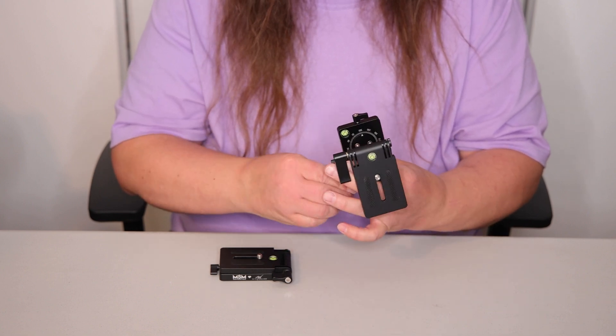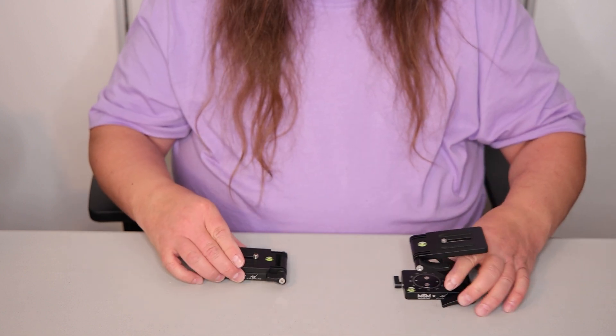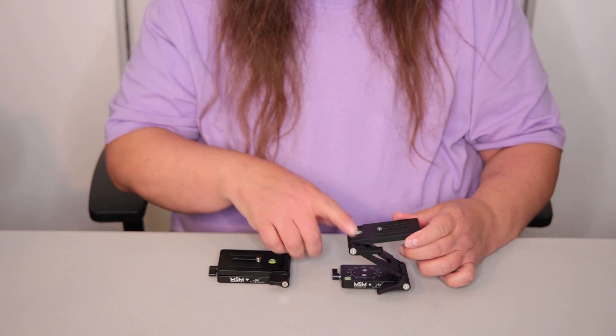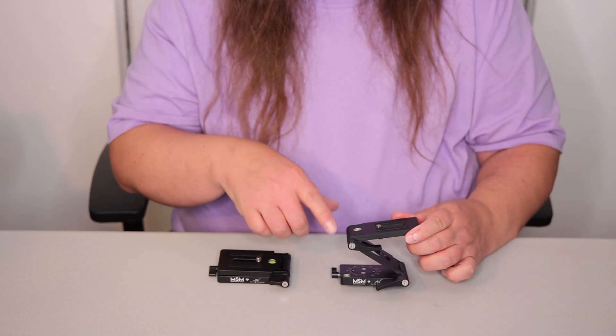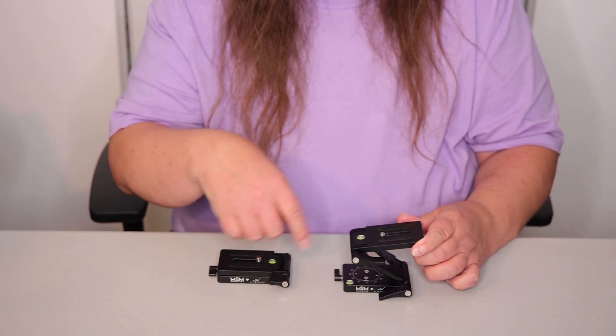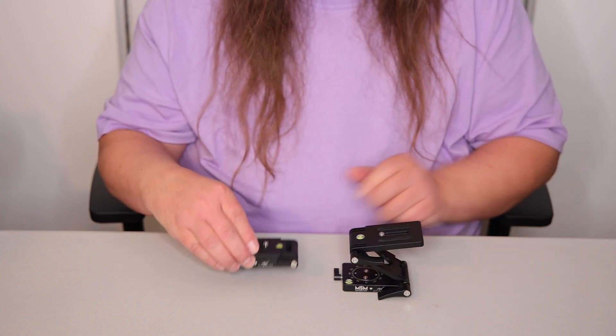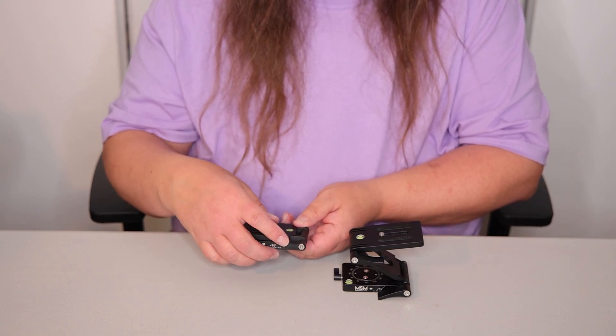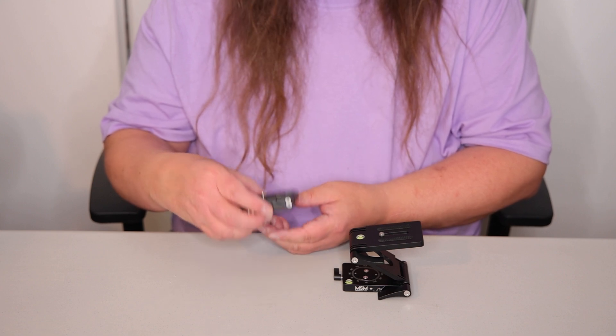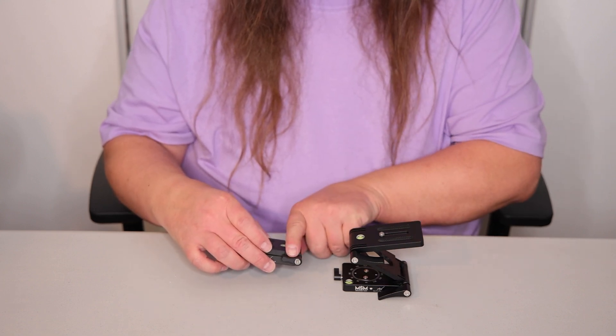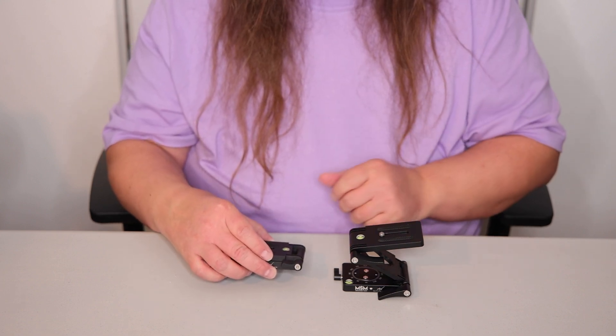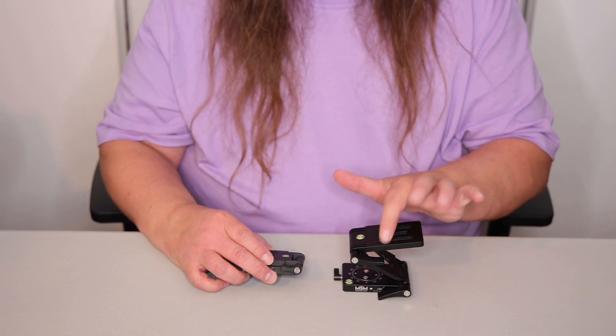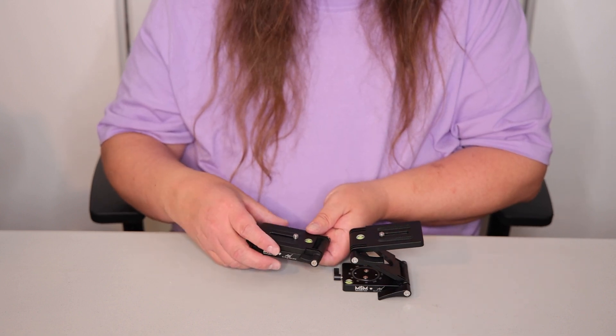And I also want to show you another tip. So you notice that on my Z bracket, I have the long knobs for tightening the hinges. And this one has the original shorter knobs. So what I do recommend is if you have the short knobs, that you should order the long knobs from Move Shoot Move.